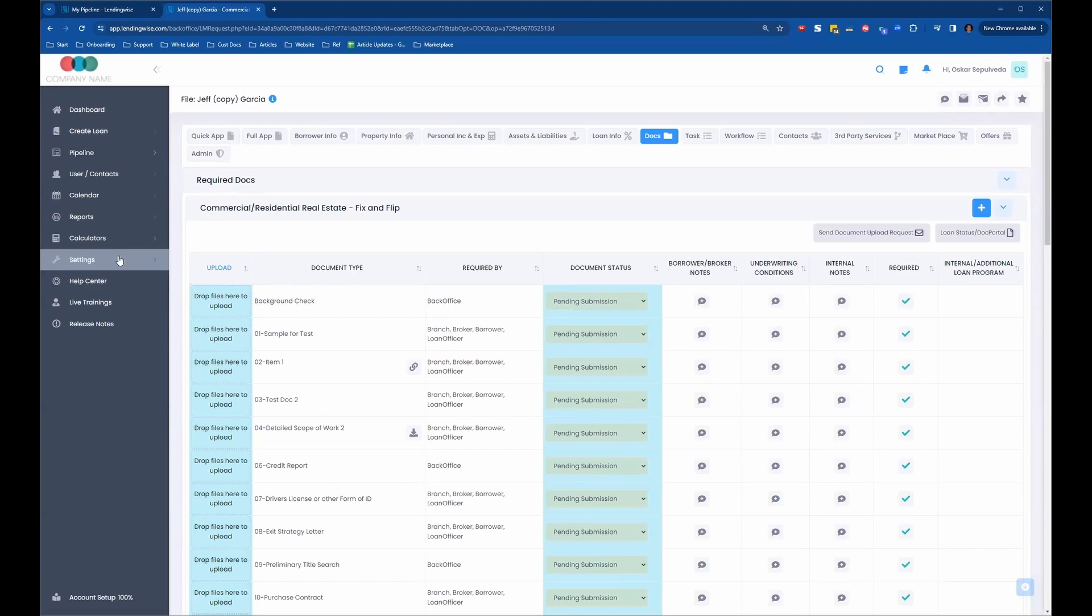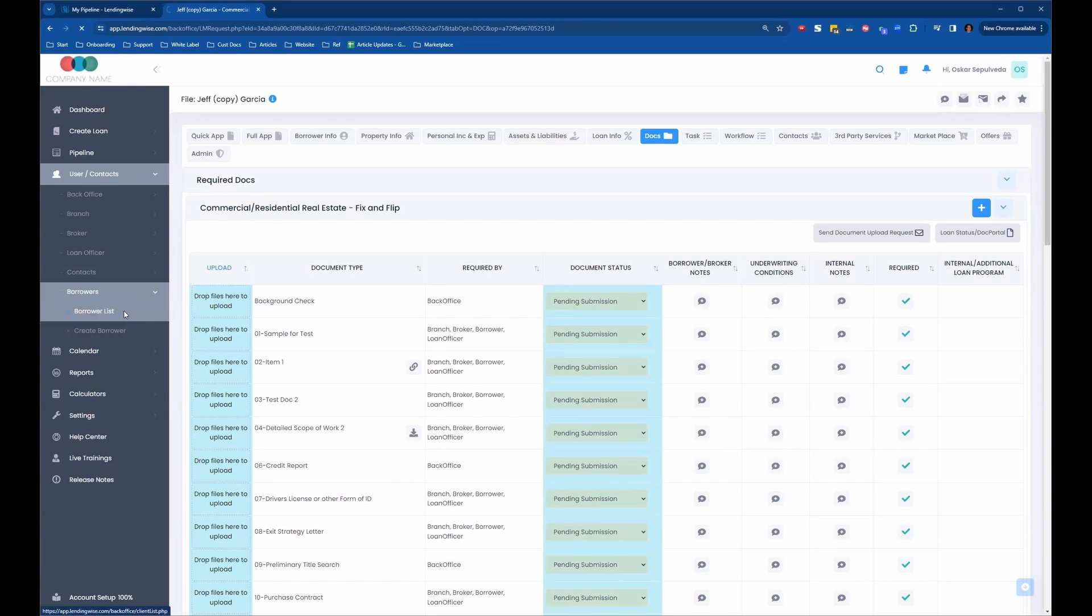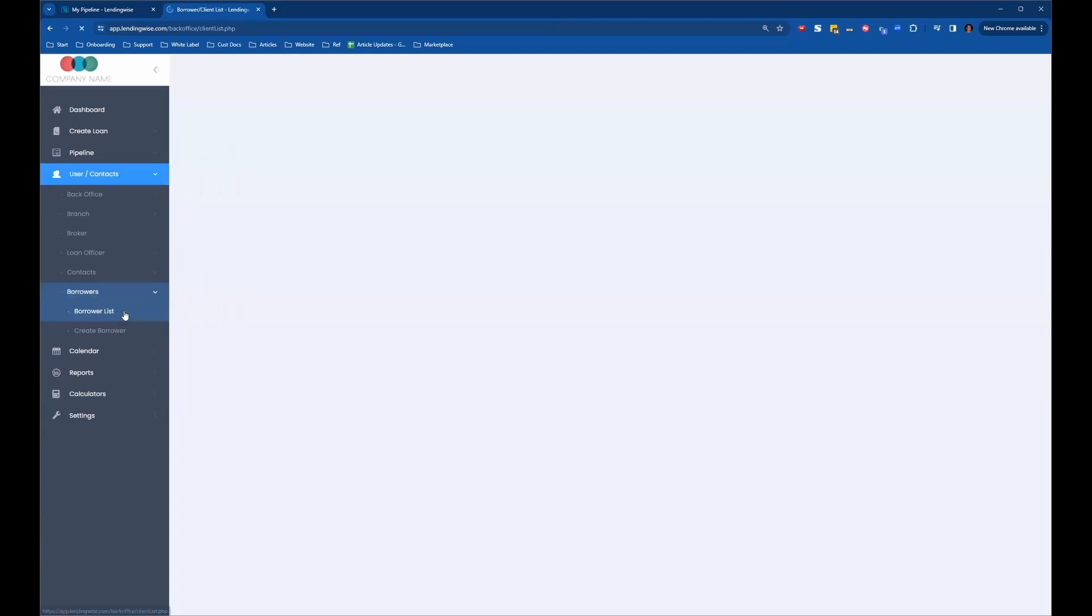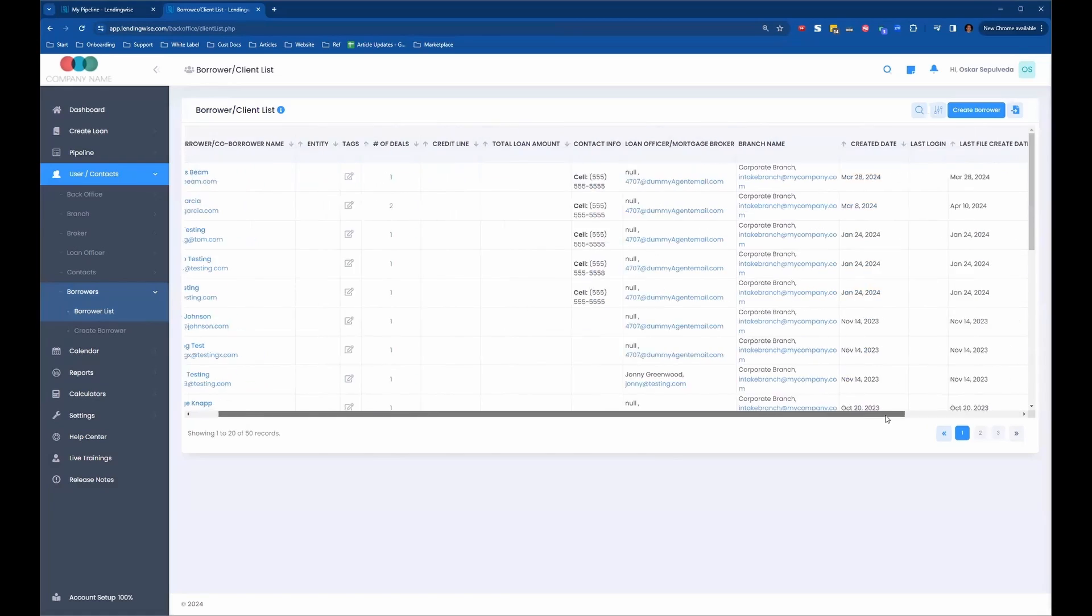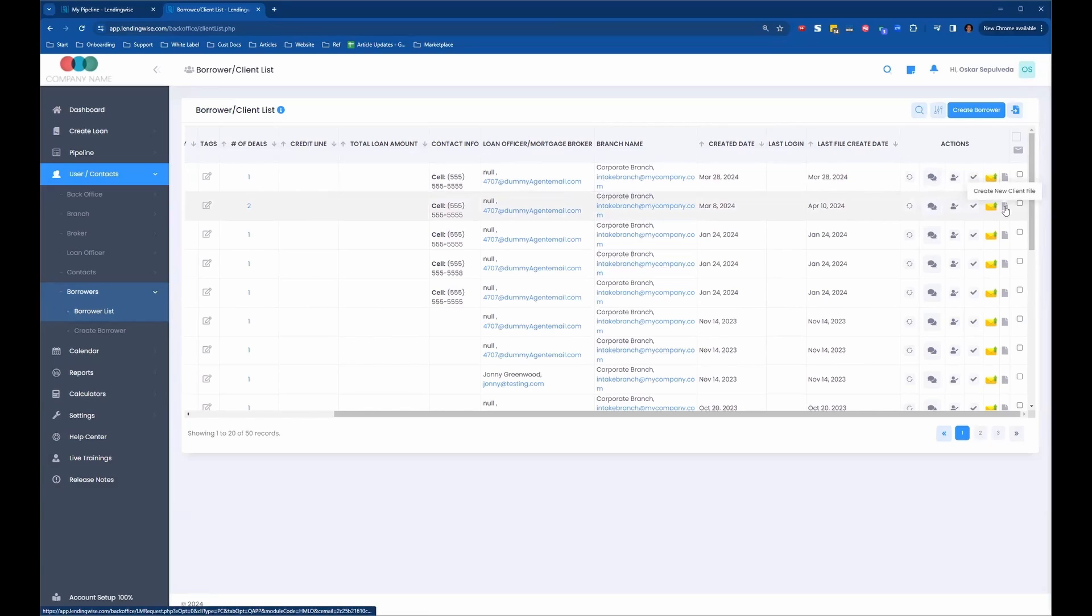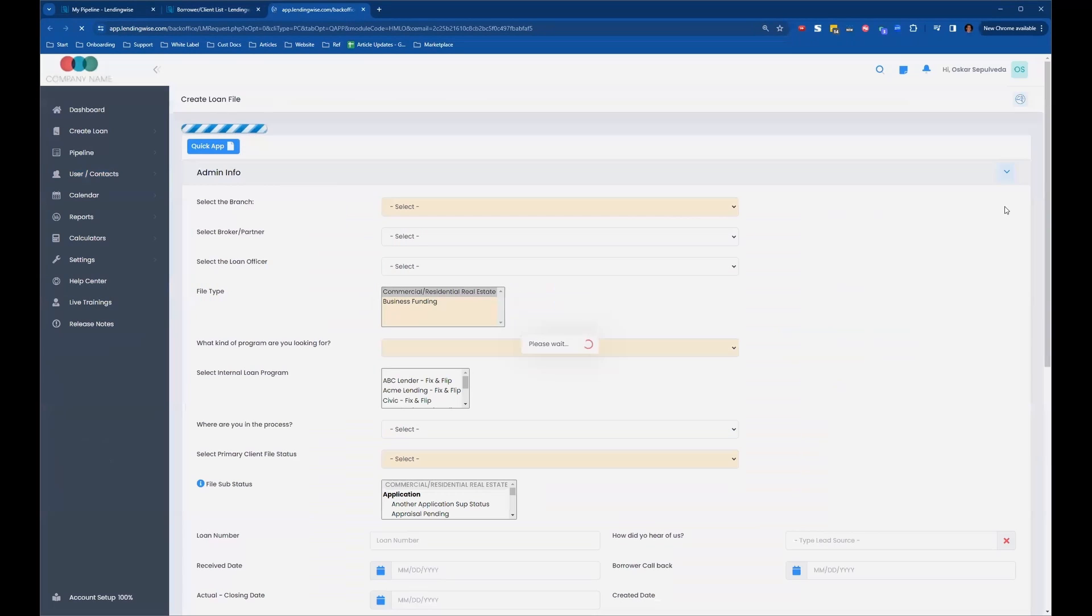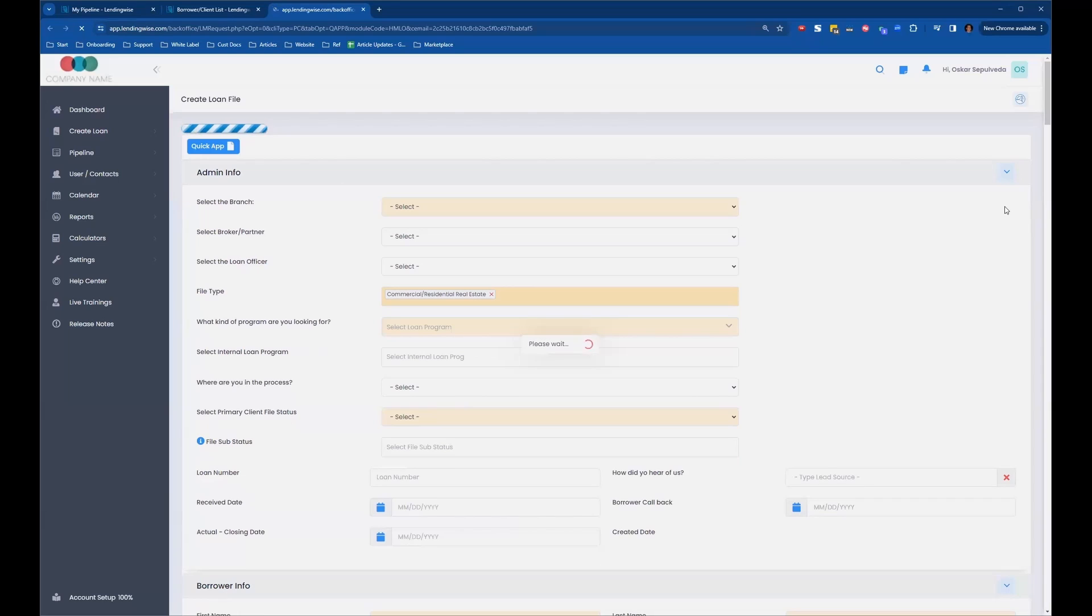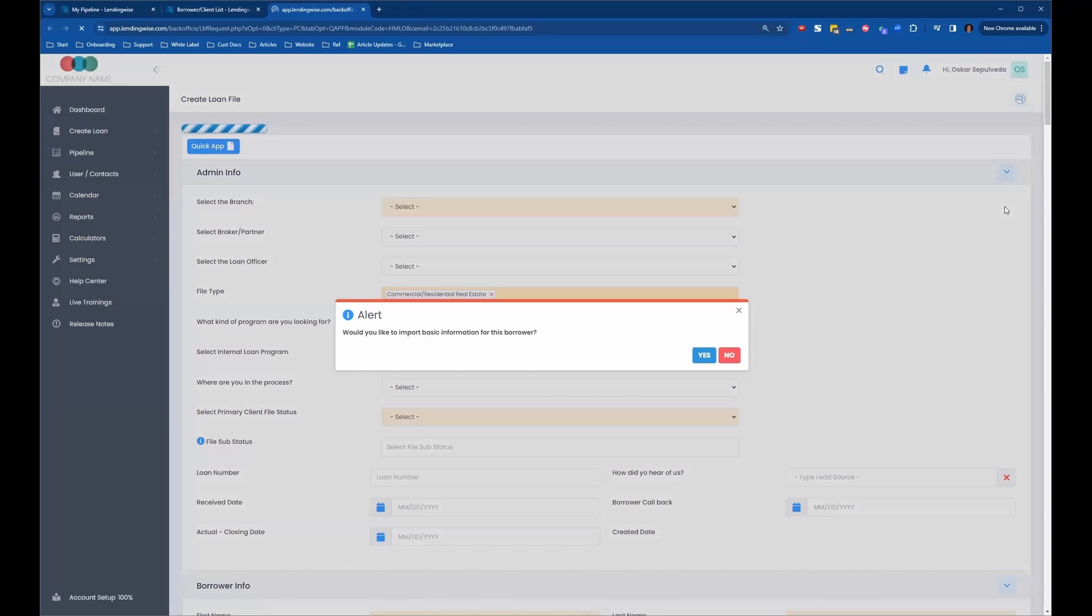The other way is you can go into the actual borrower's contact. If you go to borrowers, borrower list, and you go to that same borrower, you can just scroll all the way to the right. You have this option right here: create a new client file for that borrower. You just click on that button, and it will generate the loan file with the information.